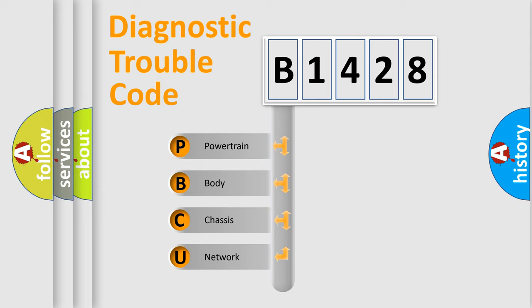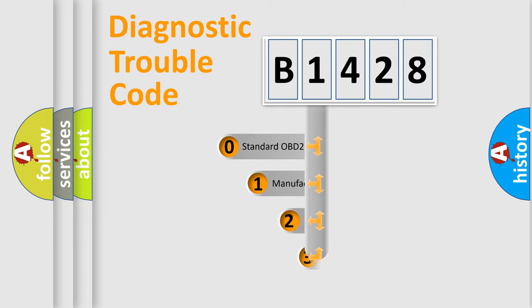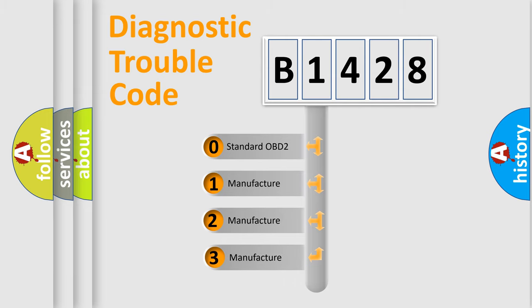We divide the electric system of automobile into four basic units: Powertrain, Body, Chassis, Network. This distribution is defined in the first character code.